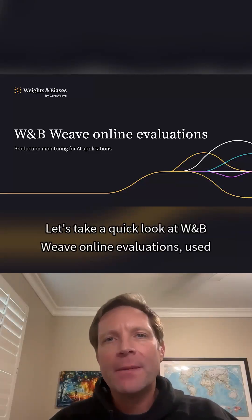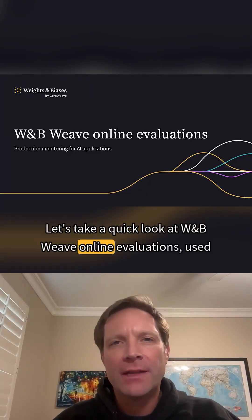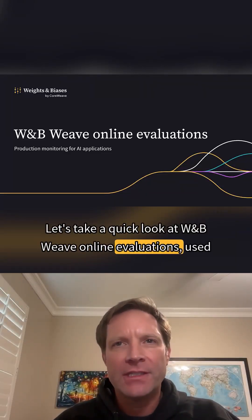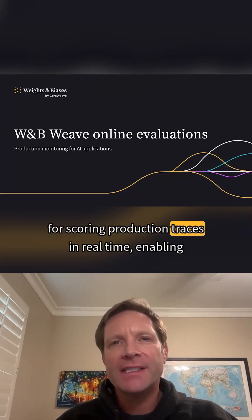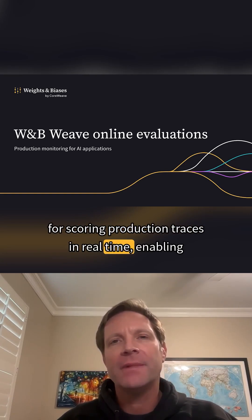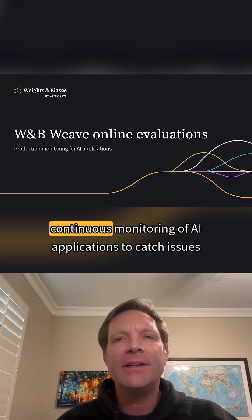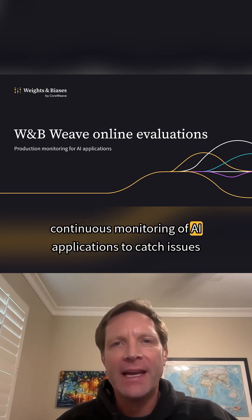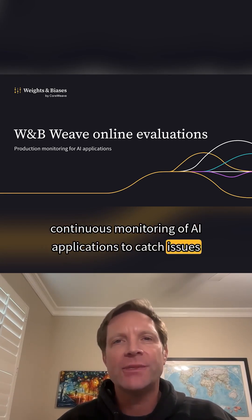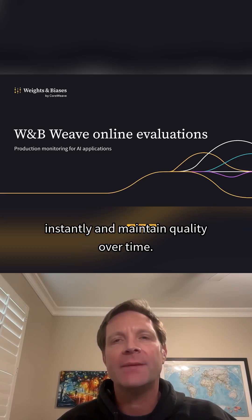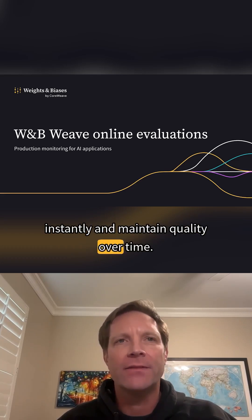Let's take a quick look at WNB Weave Online Evaluations, used for scoring production traces in real-time, enabling continuous monitoring of AI applications to catch issues instantly and maintain quality over time.